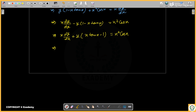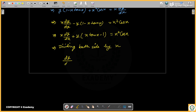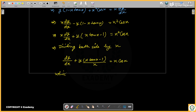I will divide both sides by x. So dividing both sides by x, we get dy/dx plus y times (x minus 1) upon x, where the x terms cancel, giving x plus x. This is a linear differential equation.